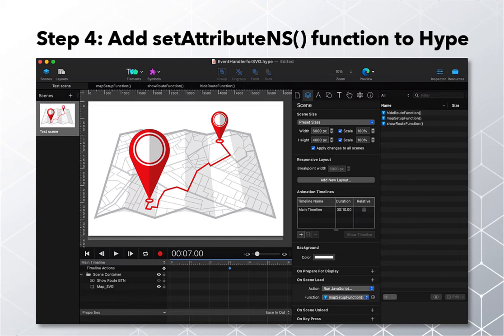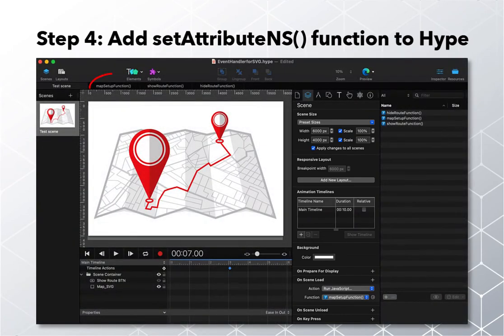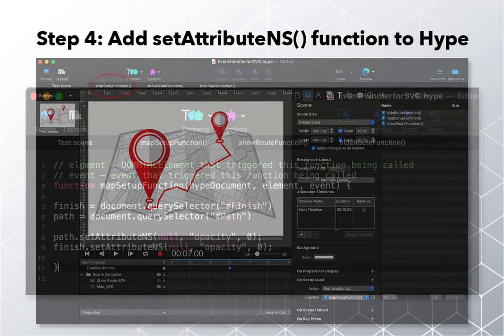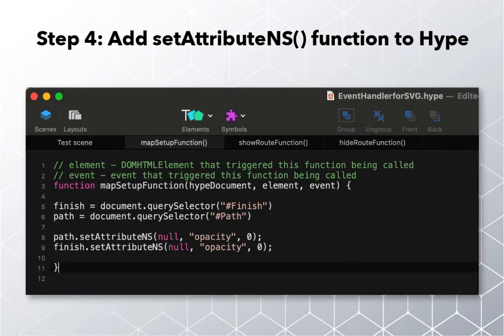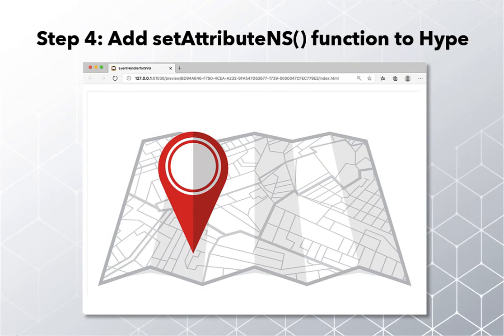I want this scene to first appear with only the start pin showing, so we need code to set the opacity of the path and finish pin to zero. The best place to do this is in a custom function launched during the time the scene loads. You do that by going to the scene panel here, and then adding a new on-scene load action that calls a custom JavaScript function. I've named this custom function 'map setup'. You can see what code is in this function by clicking on its tab of the interface here. Inside this function, you can see the code for the finish pin we wrote earlier, together with the corresponding code for the path that we also want to hide. When you run this animation in a browser, you can see the initial appearance of our map has the start pin visible while the path and finish pin are missing — this is exactly what we wanted.